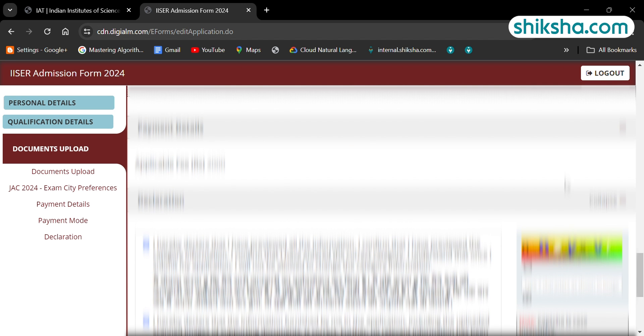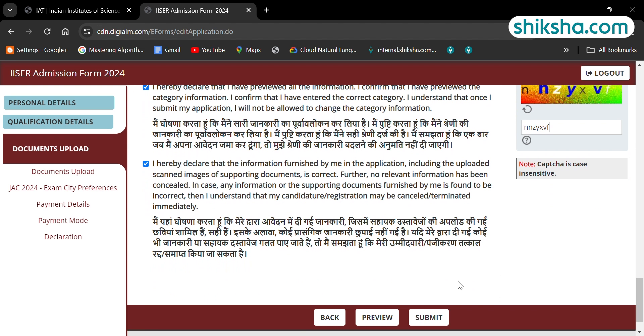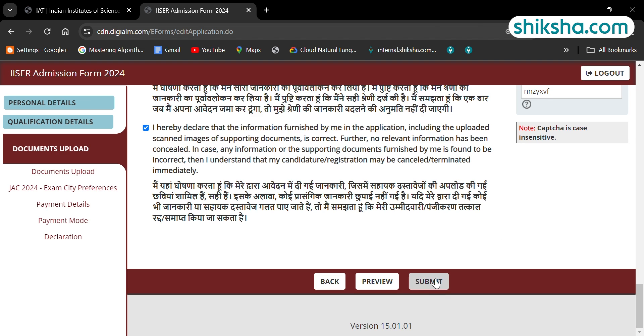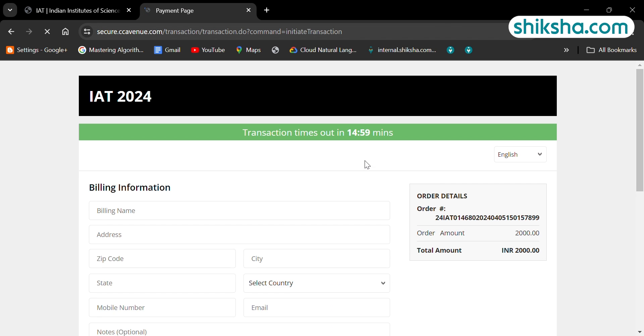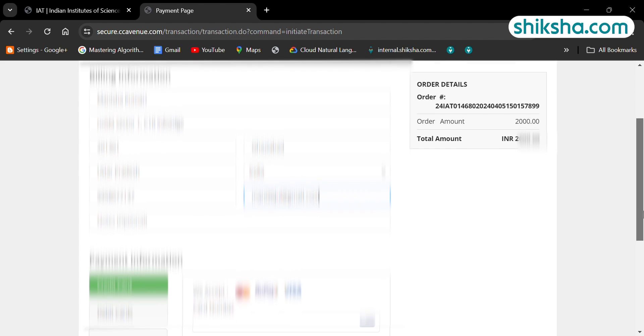Save the details here and proceed to the last step which is fee payment. Check the final amount and select the payment mode and complete the payment process. After successful transaction, you will receive the application confirmation on your screen and then through email.